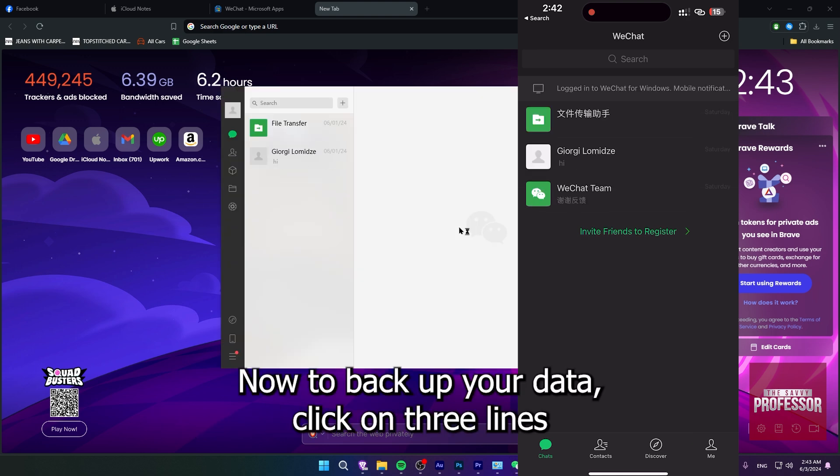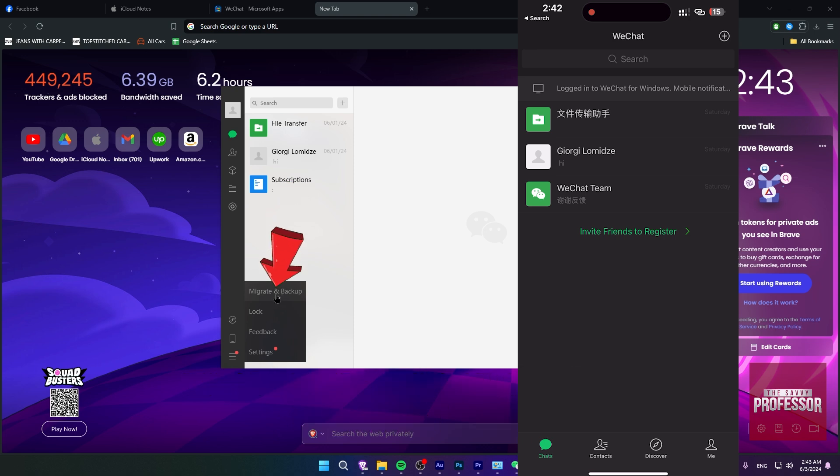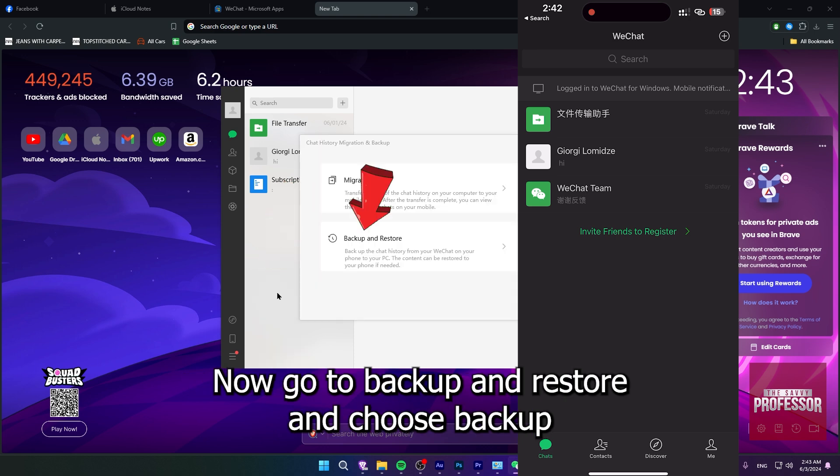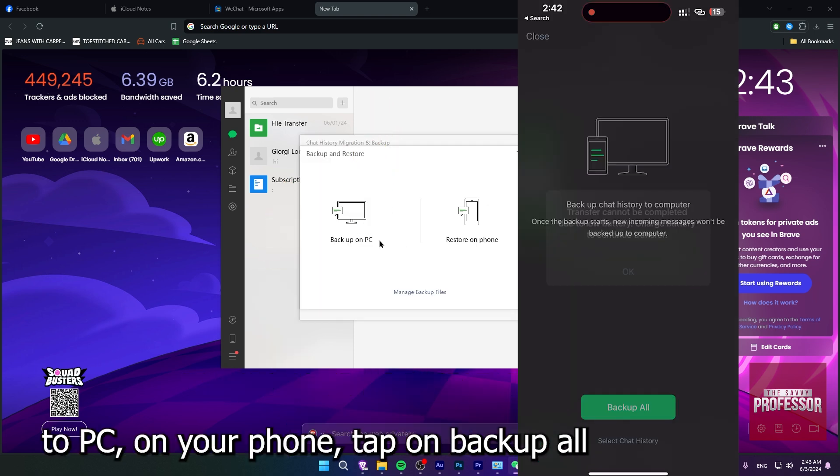Now to backup your data, click on three lines at the bottom left here and choose migrate and backup. Go to backup and restore and choose backup to PC.